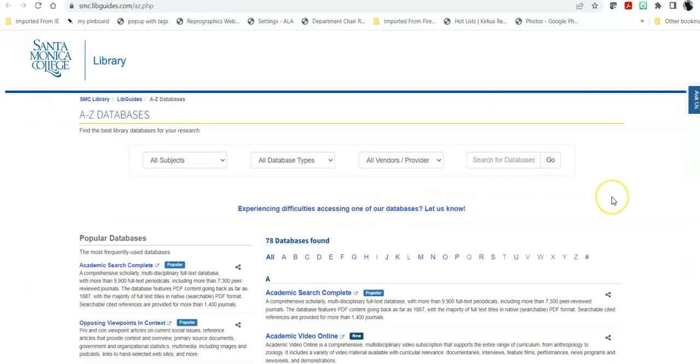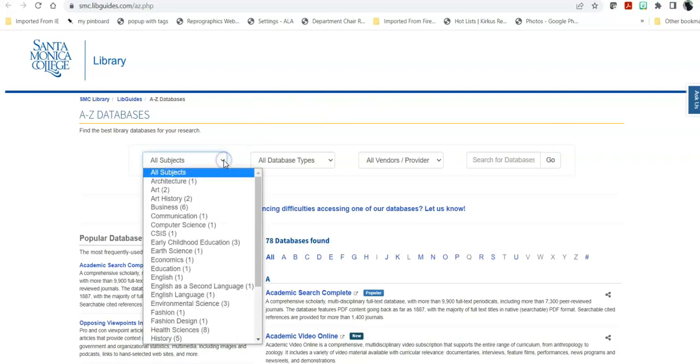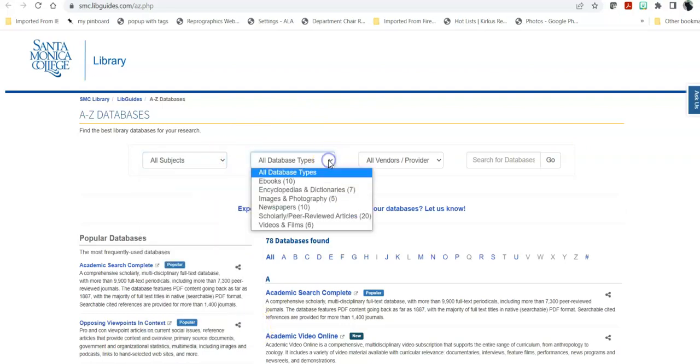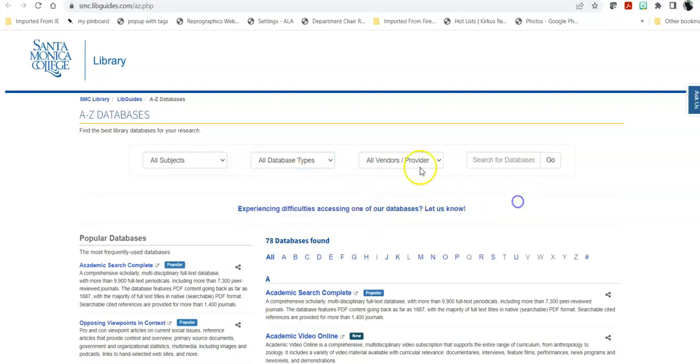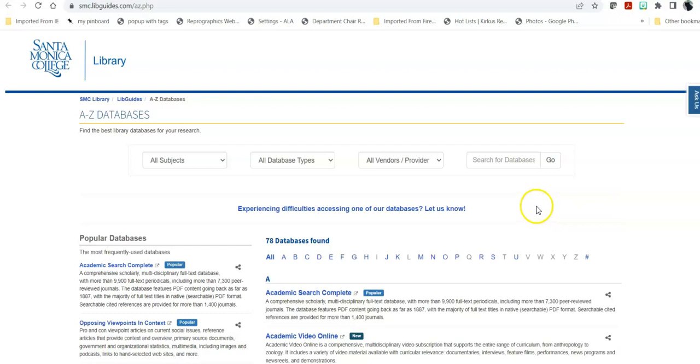Within the databases, again, you have a number of different directions you could go to explore our databases. You can click by topic. You can go into specific types of databases, and this is judged by the type of content that they have. Keep in mind that neither of these limiters brings up databases that have a mixture of articles.